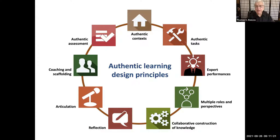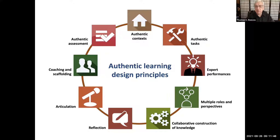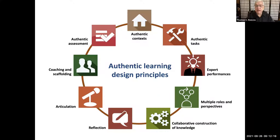Jan's dissertation got the dissertation of the year award at AECT. The model Jan came up with basically says these are the critical components of an authentic learning environment: you have to have an authentic context and an authentic task. Early on, faculty would come to me wanting a course website, listing 150 links to geology on the web, but when I asked what students would actually do, the answer was: read a textbook, write papers, take exams — very traditional pedagogy.